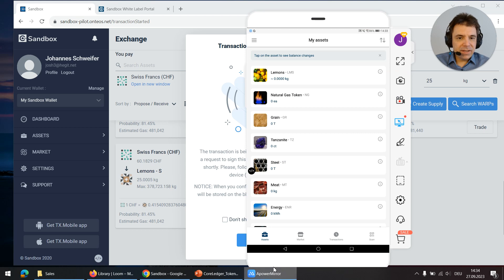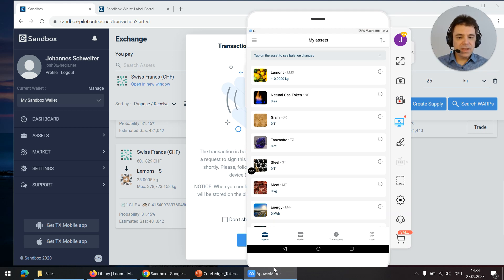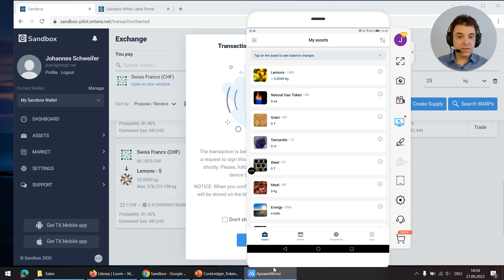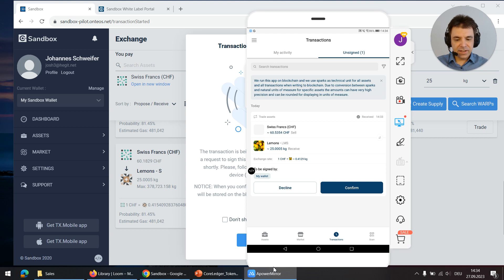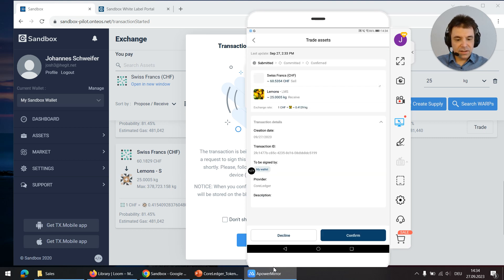In my case I'm using the white label app on a tablet and I'm now signing the transaction. Under transactions in the tab unsigned, here I can click on the transaction and see some details.